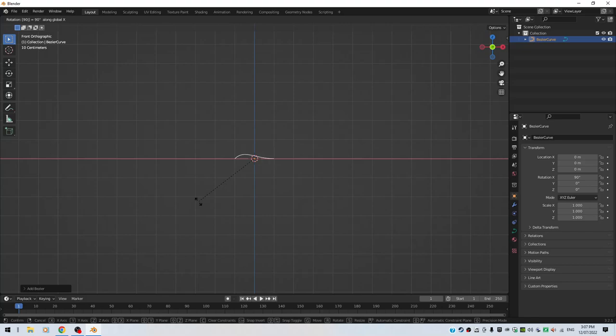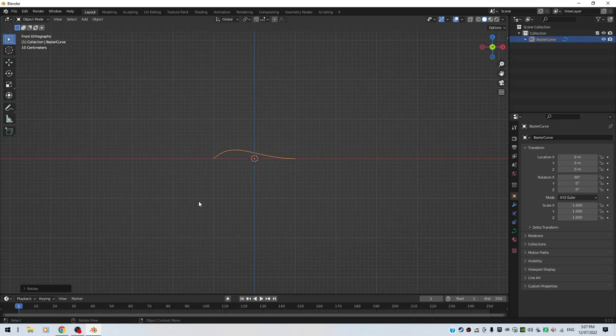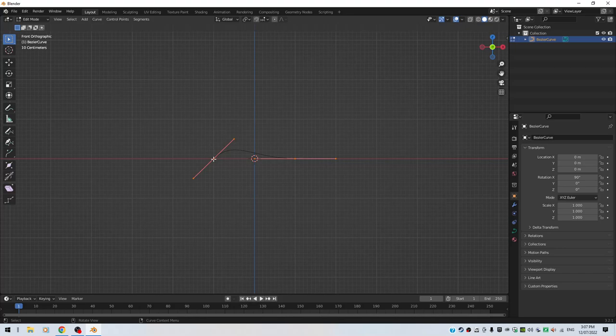I'll do a rotate around X of 90, so RX 90. That's my little curve there. I'll tap to go to edit mode so you can see your curve with your handles. I'll just select one of those points, one of those vertices.